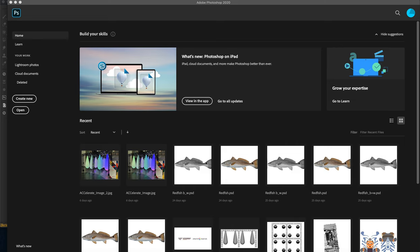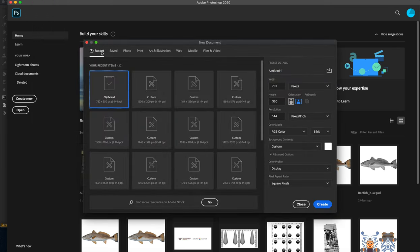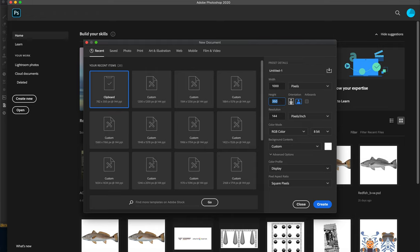We're going to go over some techniques on how to get some images ready for Substance Painter. I'm going to go to Photoshop and hit New. I did a screen grab of a screwdriver handle - randomly picked - and you can see it's 782 by 350. I'm going to go ahead and make a preset of 1000 by 1000, which is pretty good.